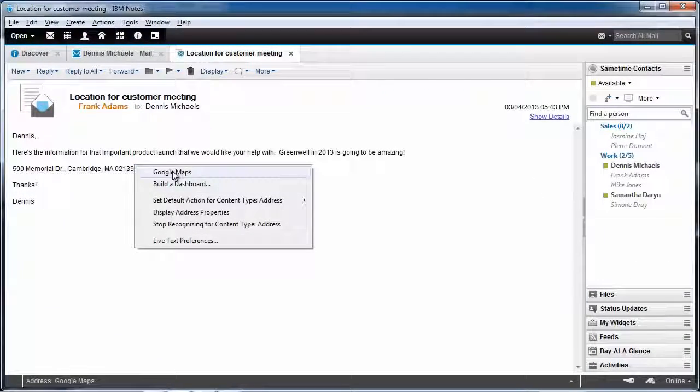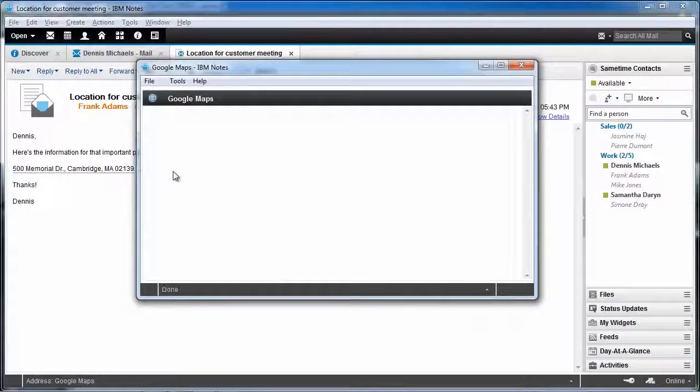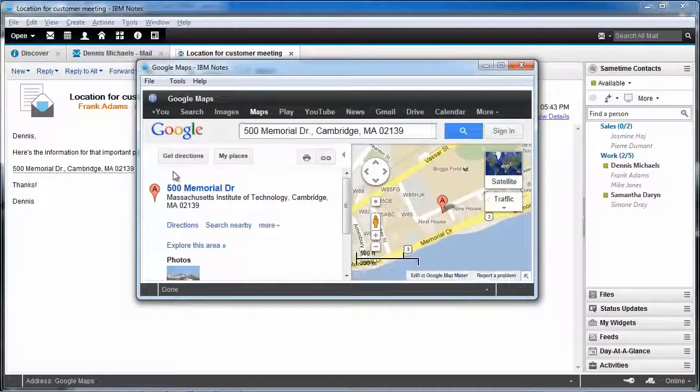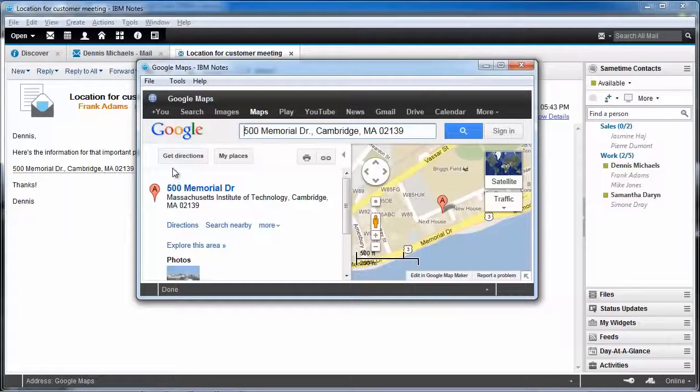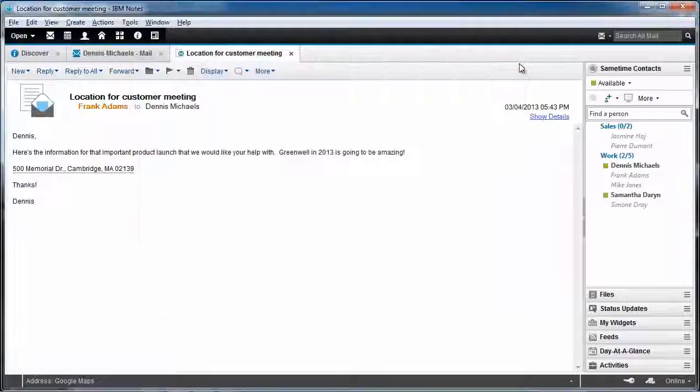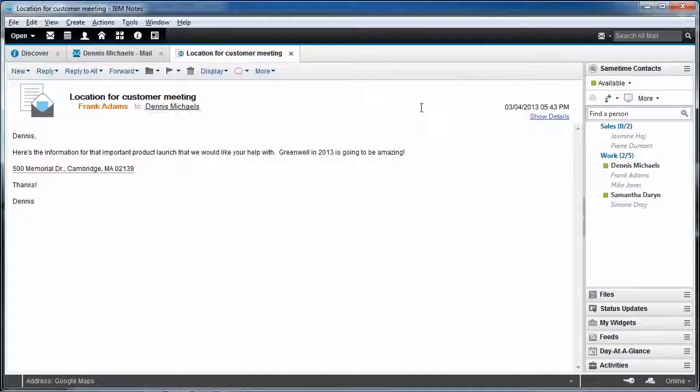I get the option to click on Google Maps to actually resolve that address. That's live text. What's more, since we use embedded SameTime here at Greenwell,